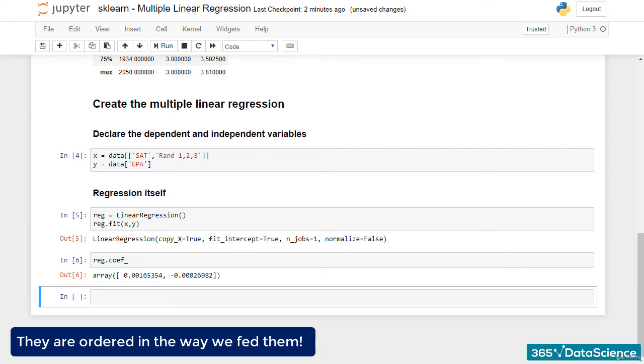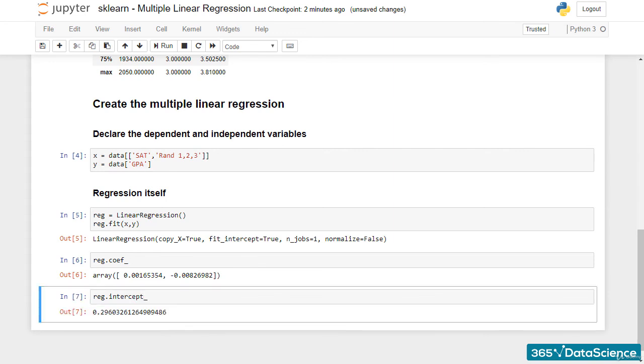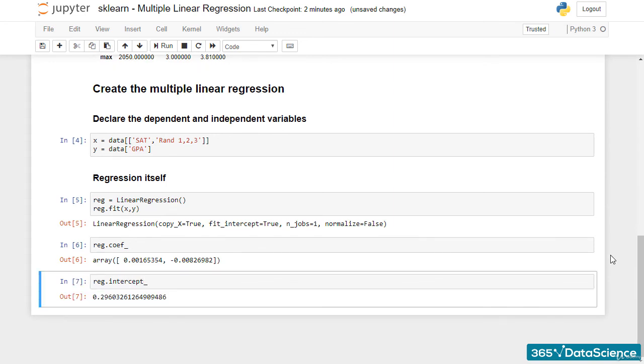Scrolling up a bit, we realize that 0.0017 corresponds to the SAT score, while minus 0.0083 to RAND123. Great! What about the intercept? reg.intercept_ shows us that the intercept of this model is 0.296.